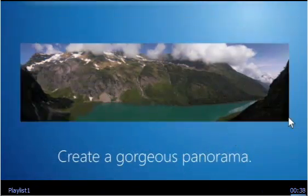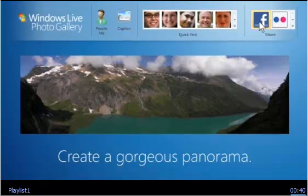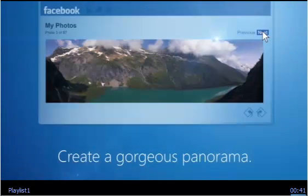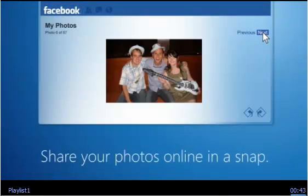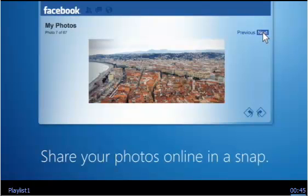And when you're finished editing and ready to share, it's really easy to post your photos on sites like Facebook, Flickr, and Windows Live.